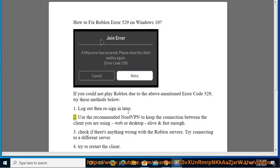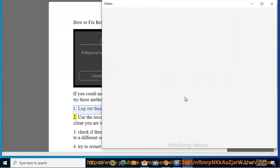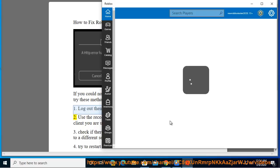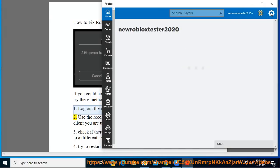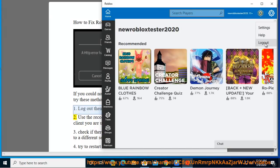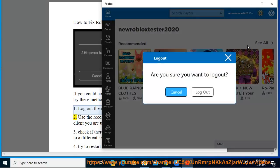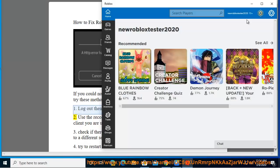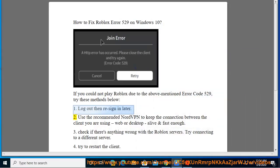2. Use the recommended NordVPN to keep the connection between the client you are using, web or desktop, alive and fast enough.